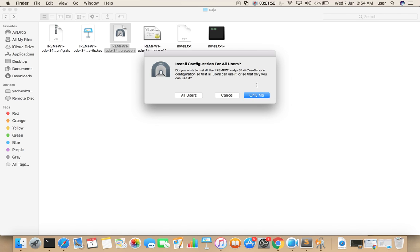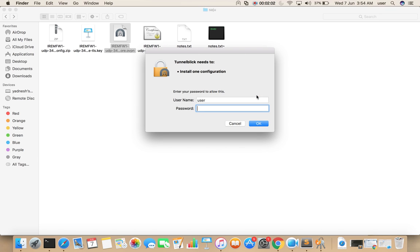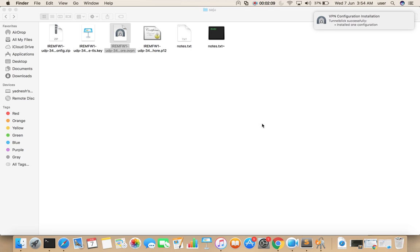If you want other users to use it, you can select 'All Users'. Otherwise select 'Only Me'. Then enter your system password. OK.